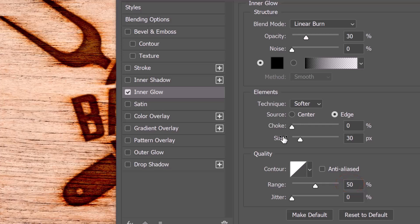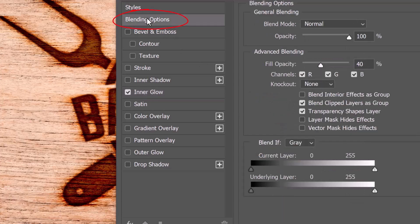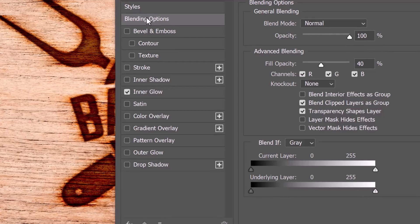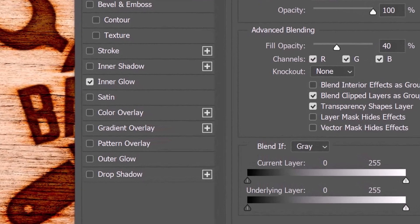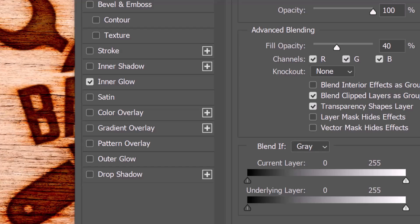Next, we'll integrate the tones of the graphic with the wood. Click Blending Options. We'll use Blend If, which uses the luminosity of layers to blend them together. The current layer corresponds to the active layer and the underlying layer corresponds to all the layers beneath the active layer.